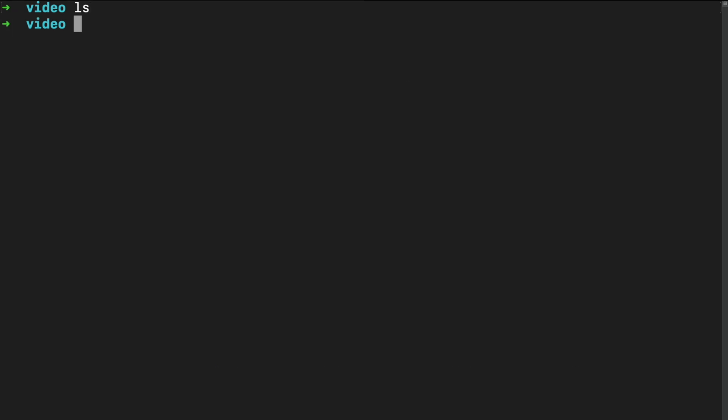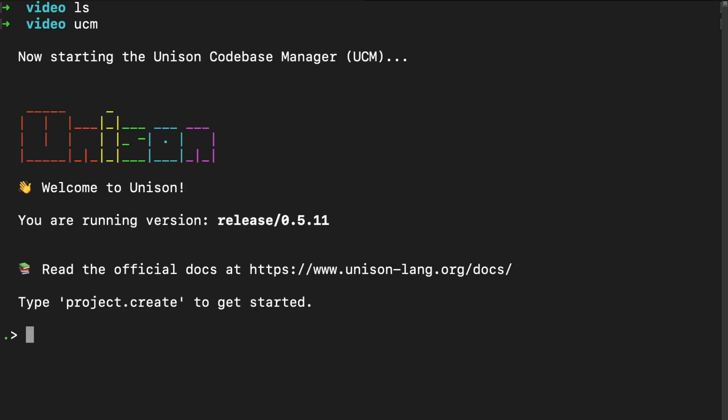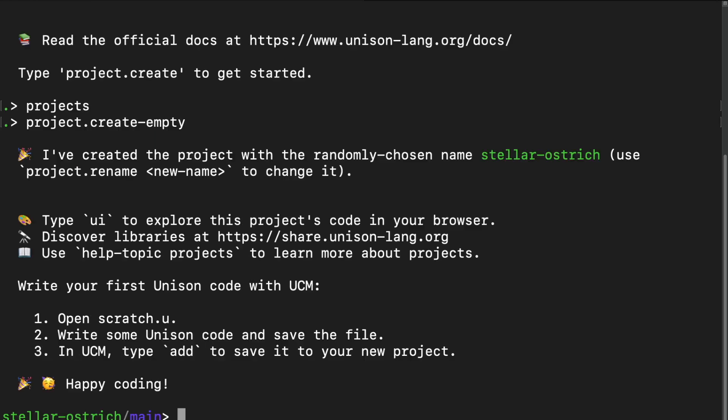Note that it's a completely empty project. First, we start Unison codebase manager by running UCM. The UCM is the interface to the Unison codebase. Then we type projects to list all the projects and see nothing. We can create a new project with project.createEmpty.